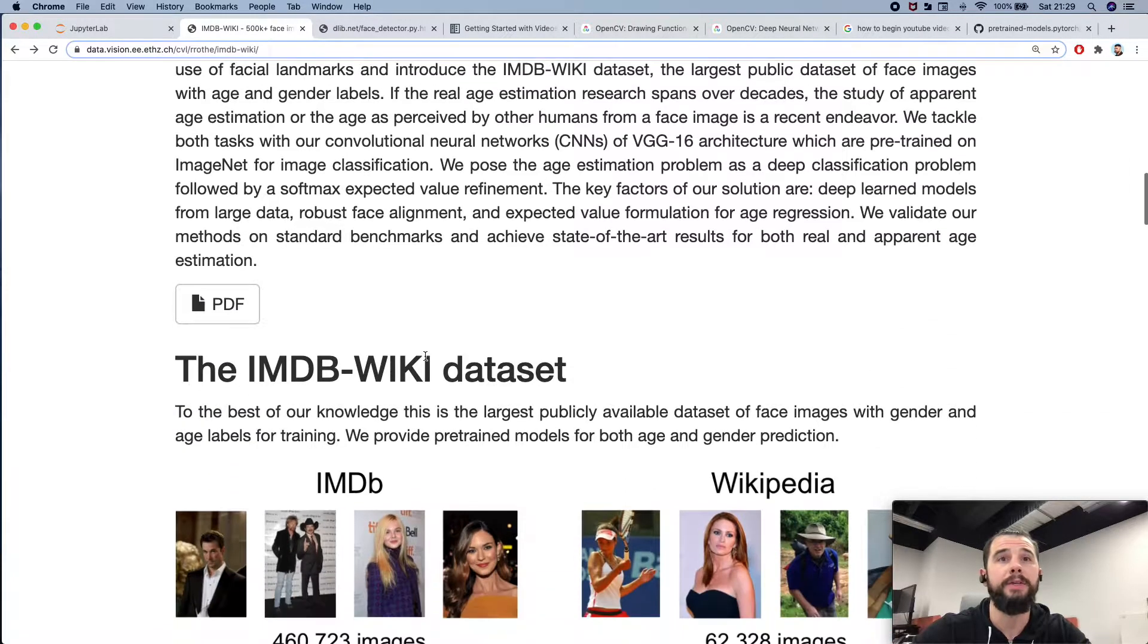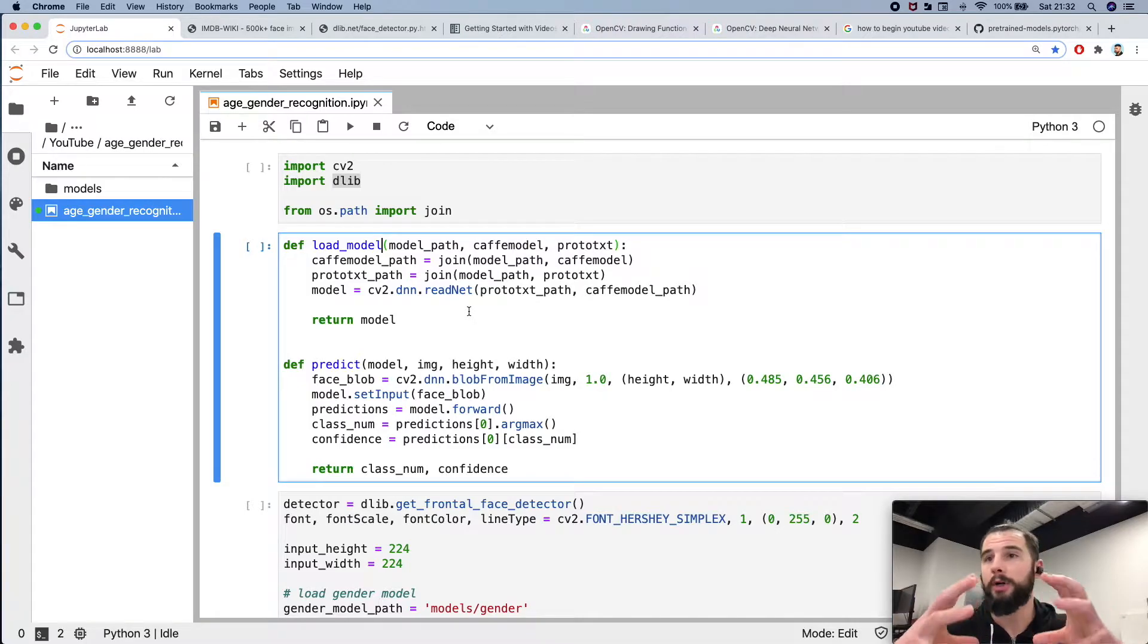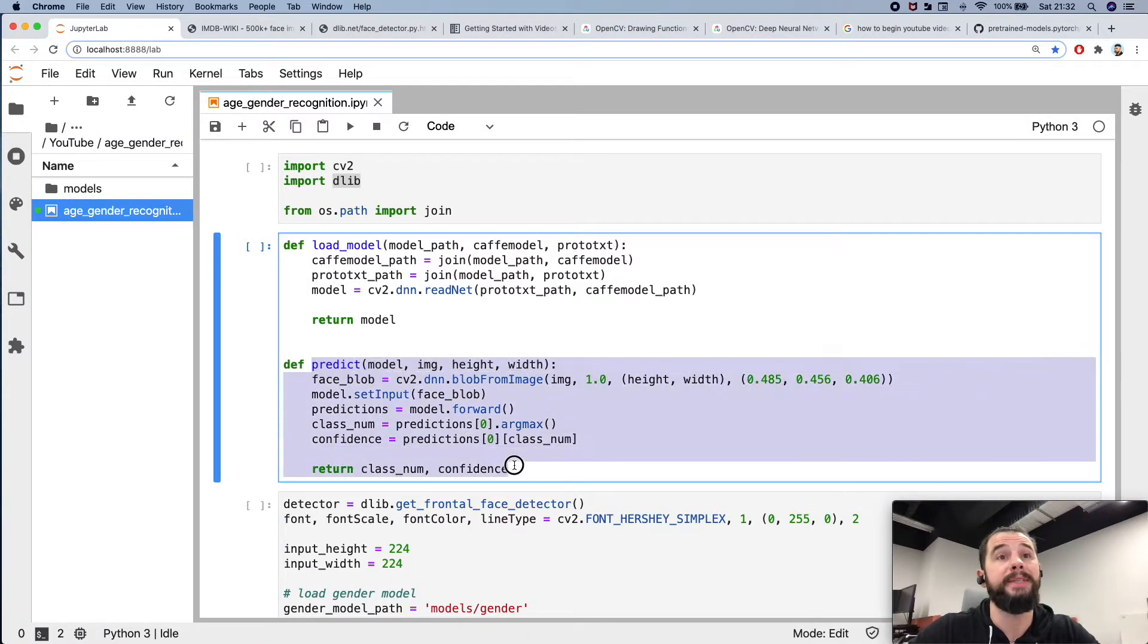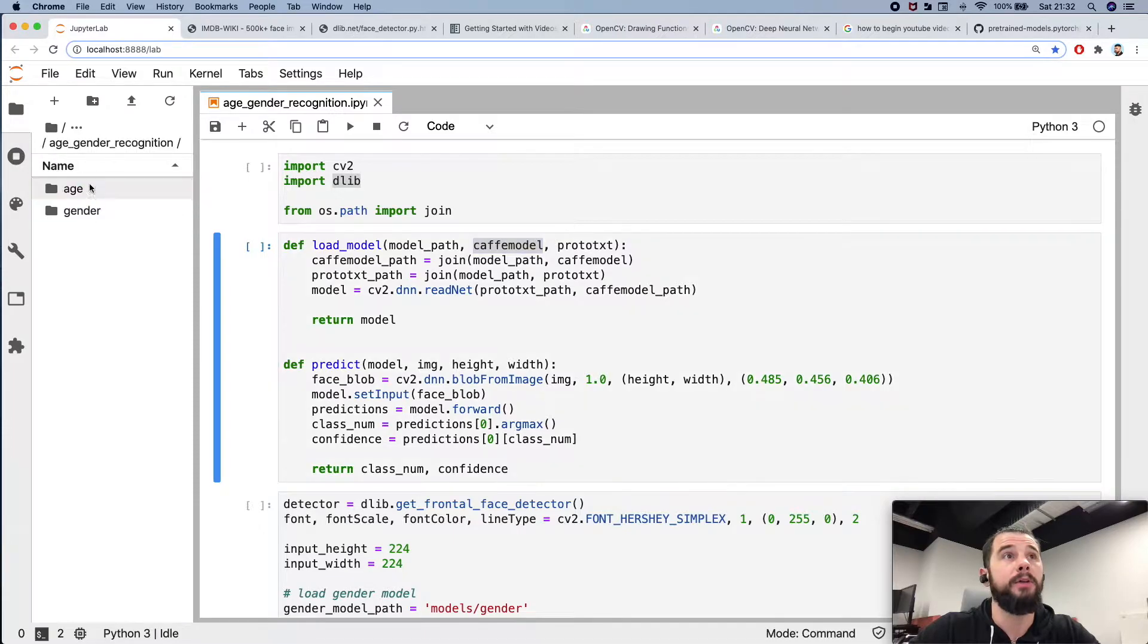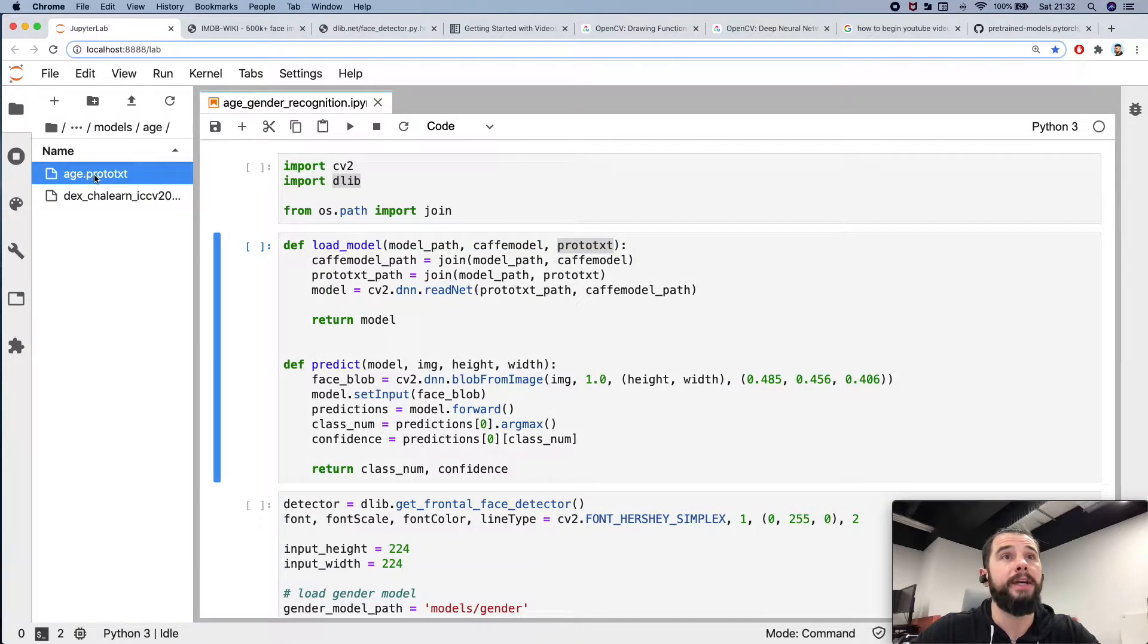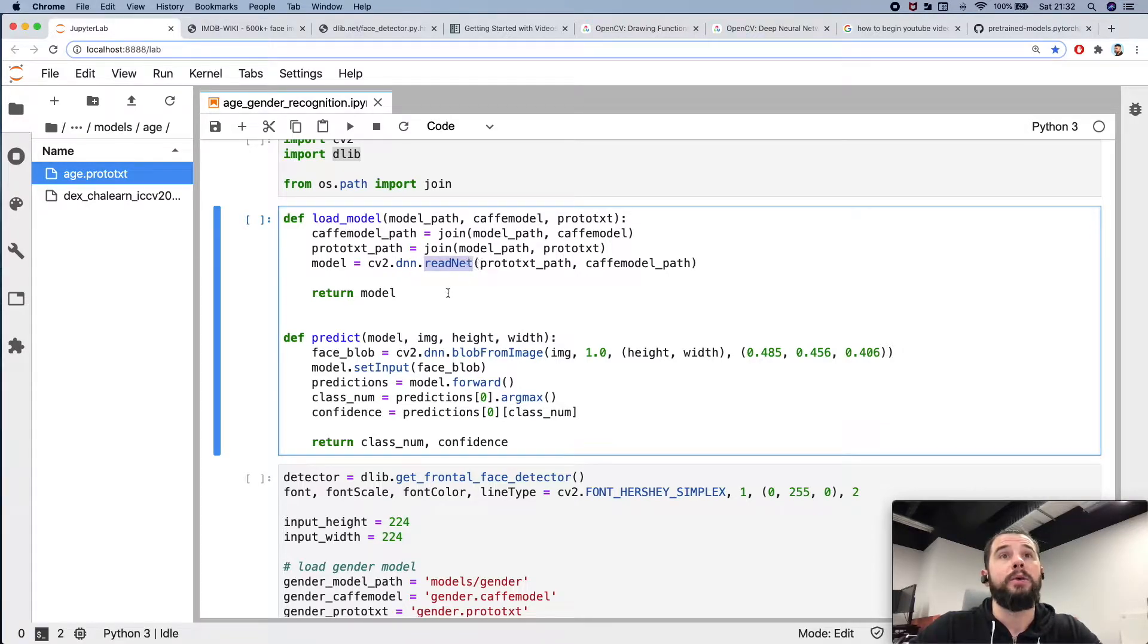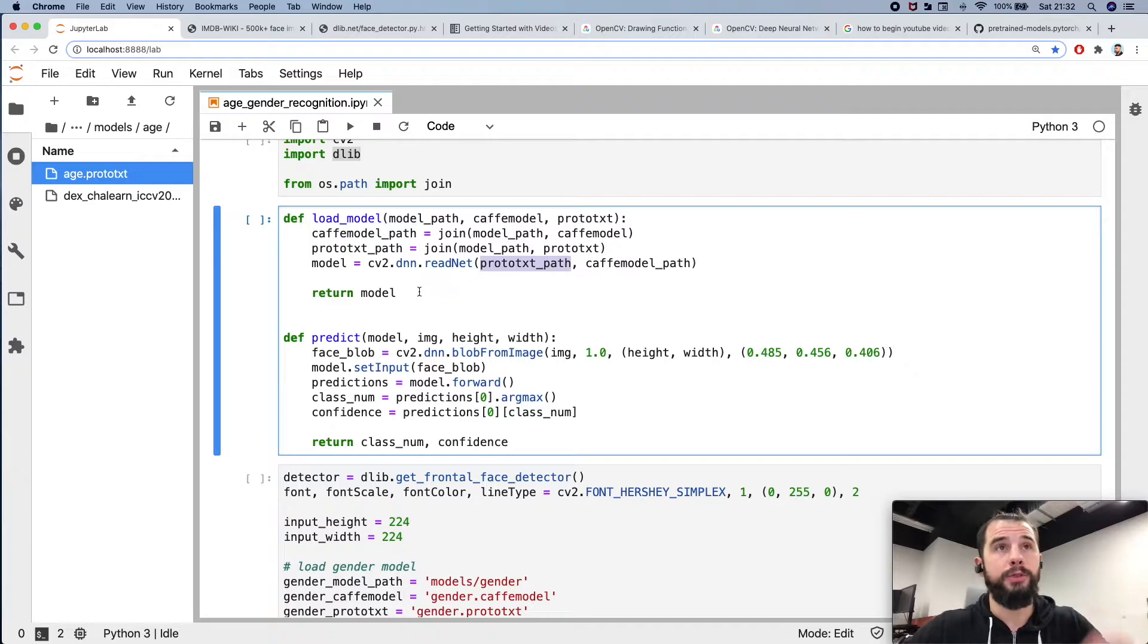I'll start from functions we will have to load model and explain how we perform predict. So we load model by the base path and paths to this Caffe model, the weights and prototxt where the architecture is described. Then we use this function of OpenCV, readnet, which opens the model by path and loads it and imports to OpenCV. That's how we will have the model in memory which is ready to perform predicts.